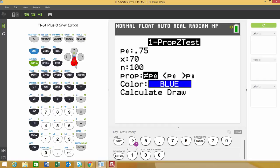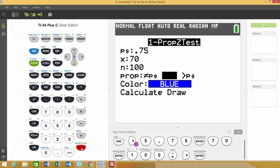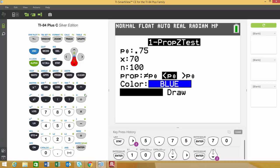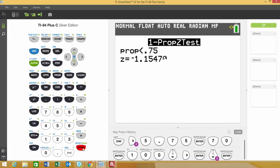The next option asks for the alternative hypothesis. Since I'm doing a left-tail test, I'll choose the less than sign. Then we can go down, choose Calculate, and hit enter.